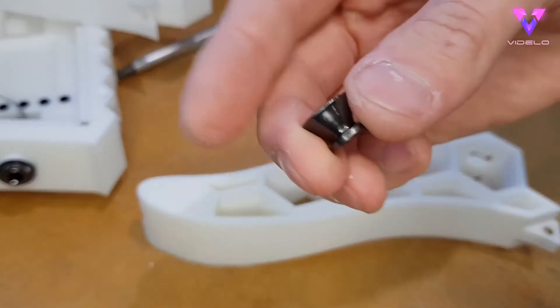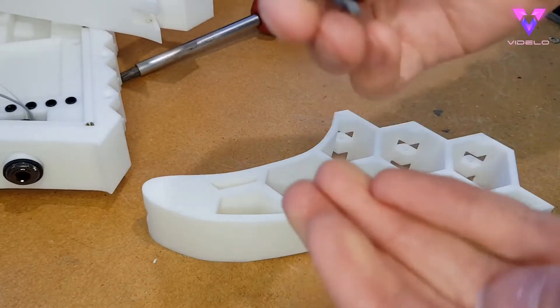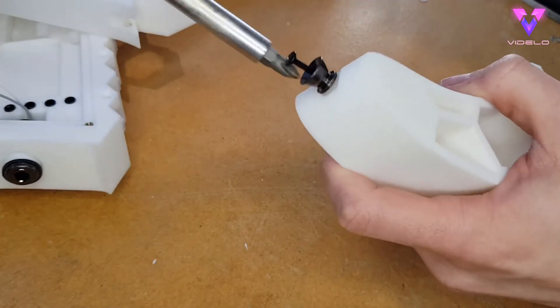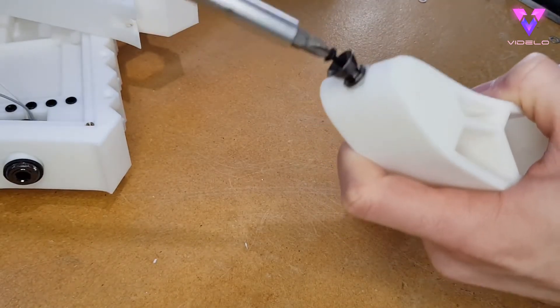Guitar strap pegs are held on with very long self-tappers. These will need to be very sturdy, as I intend on rocking quite hard.